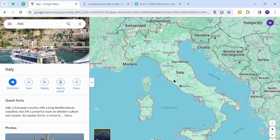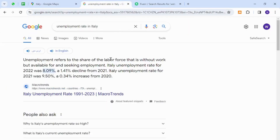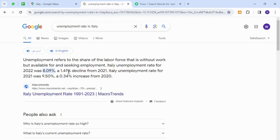Welcome back to the channel. In today's video, I will show you how to make money online from Italy using your keyboard. Interestingly, the unemployment rate according to 2022 stats is 8.09 percent, whereas in 2021 it was 9.5 percent. So there is a slight increment in the unemployment rate, but still there are thousands of unemployed people in Italy that can make money online by providing freelancing services.